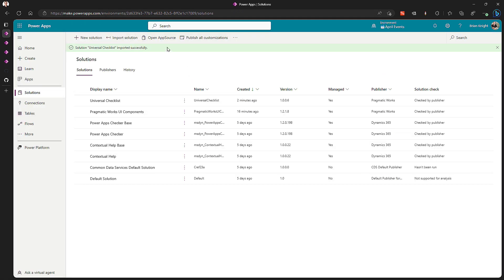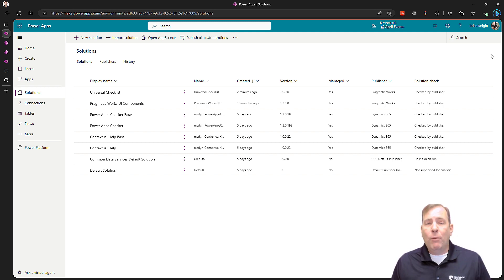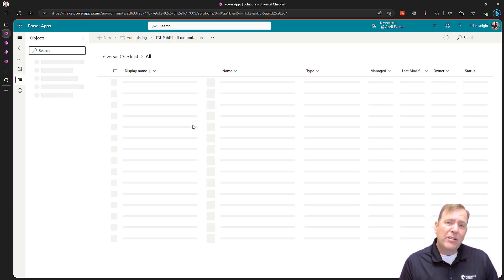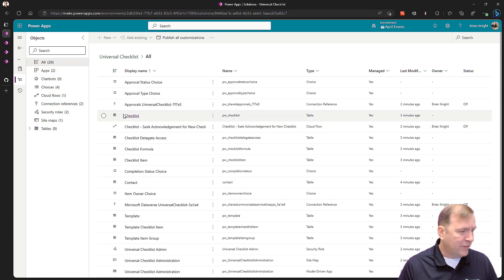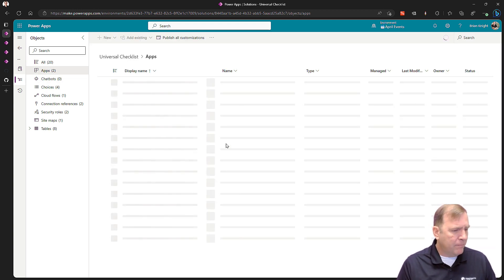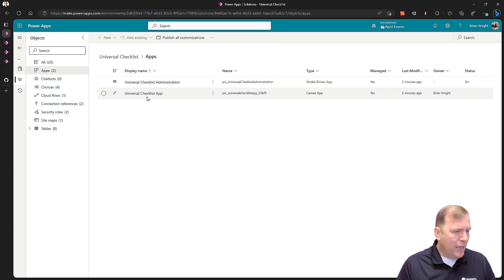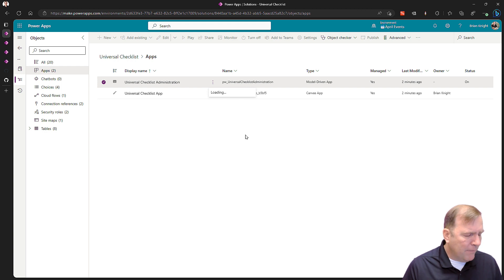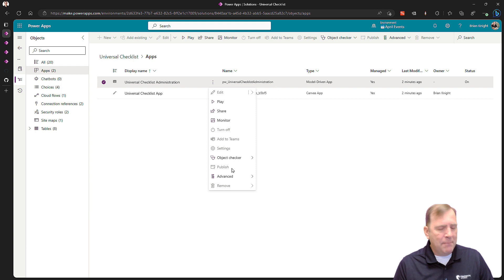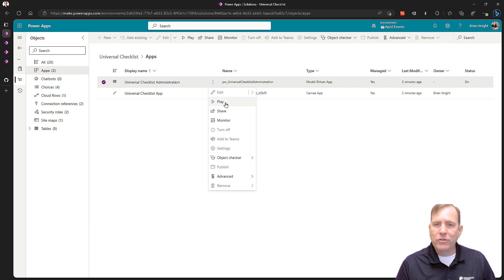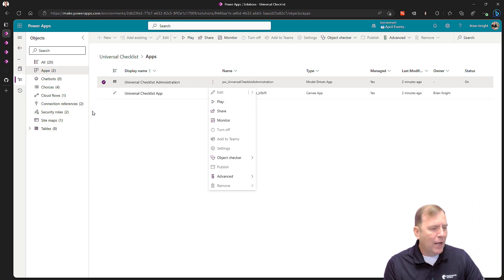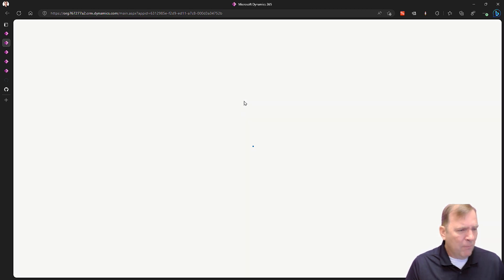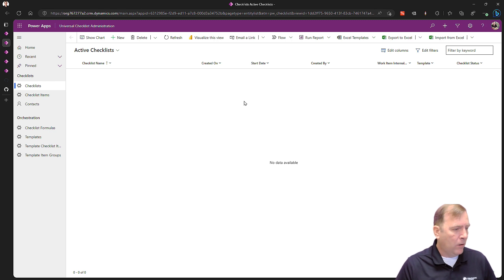Let's check on the import — the import is successful. Now that it's done, a few things to check: chances are the model-driven application was not published when it first imported. It's a managed solution, so open up the solution, go to apps, and you'll see two applications — the checklist application and the administration application. You may want to make sure it says published so it shows up for your users. There are also two security roles: one for the administrator and one for the users.